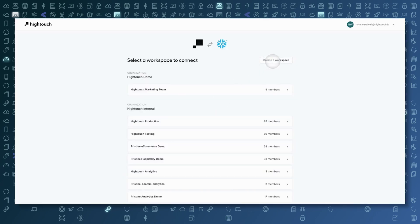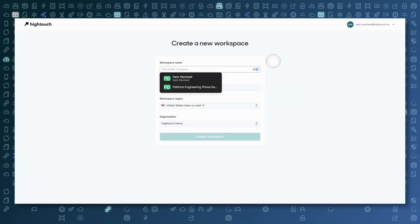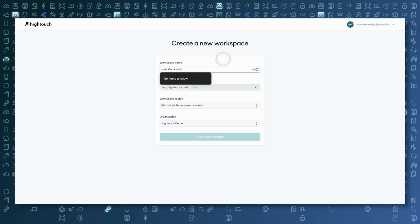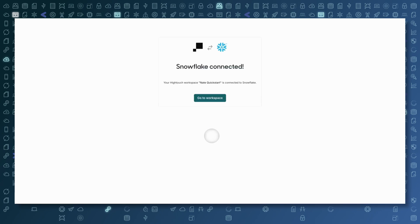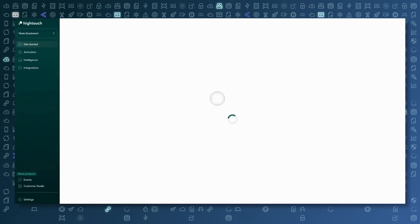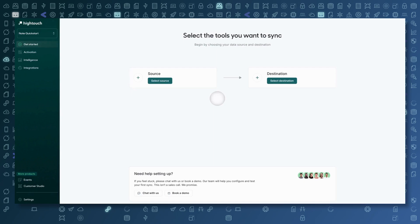Now I'm going to create a new workspace. I'm just going to name this Nate Quickstart. And this is now connected to my Snowflake instance, and I'm all set with my initial setup with Hightouch.